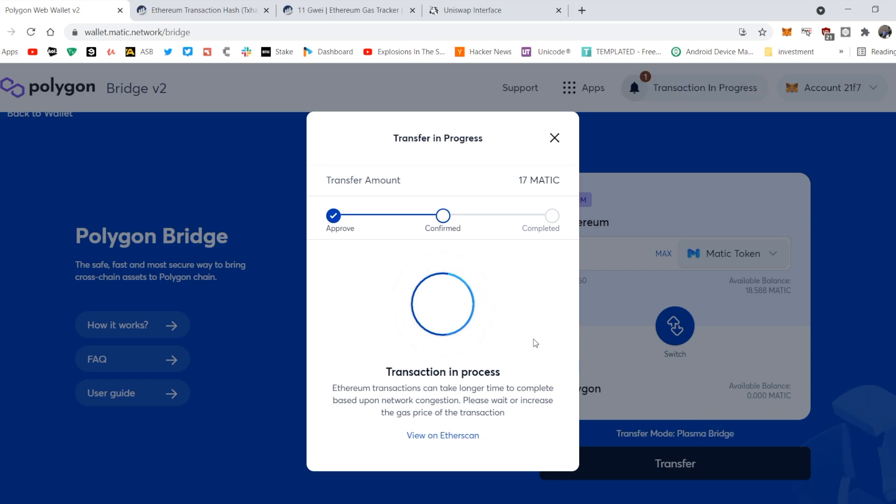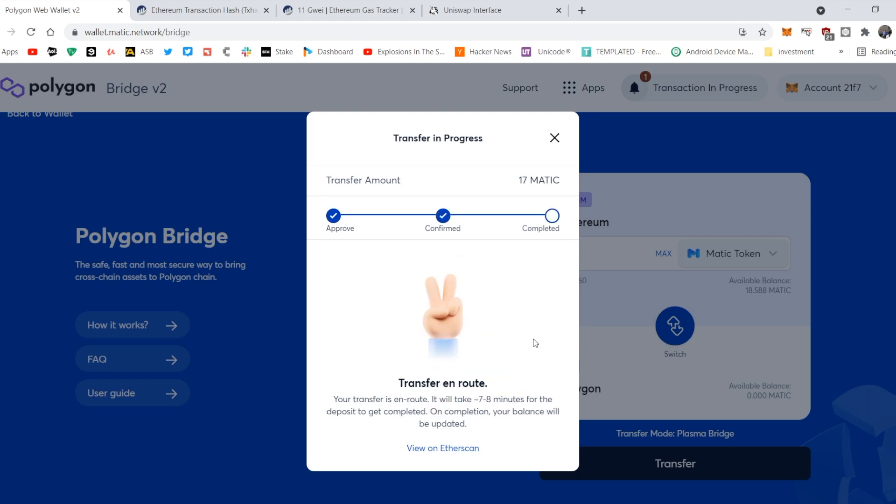Okay. Sweet. Our transaction has been accepted. Sweet. So now the transaction is completed, we just have to wait for our MATIC to show up on Polygon. It says it will take 7 to 8 minutes for the deposit to be completed, and that's it.